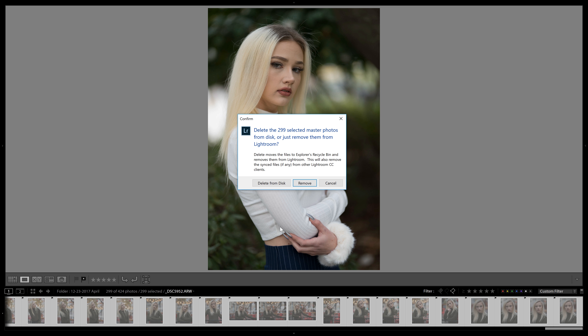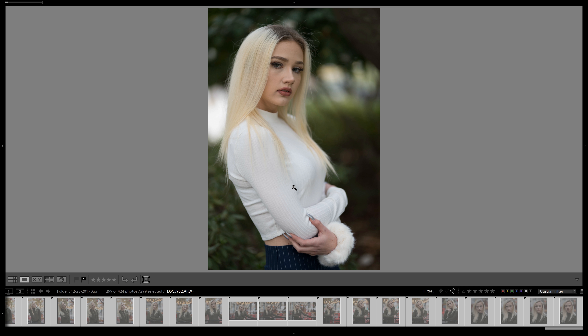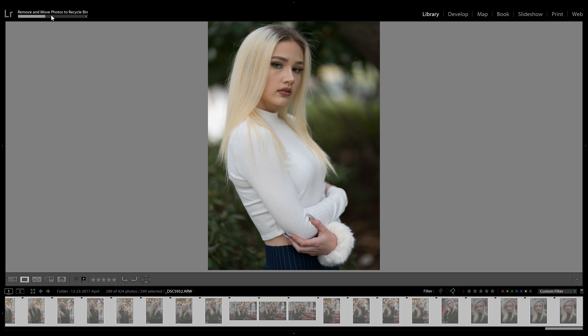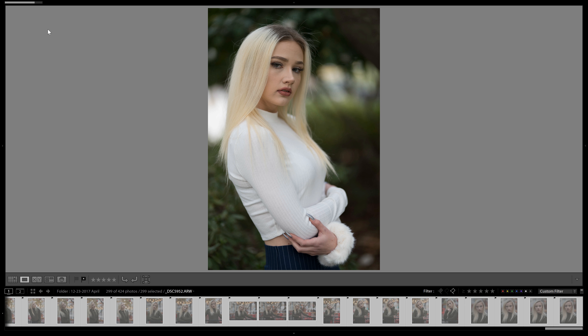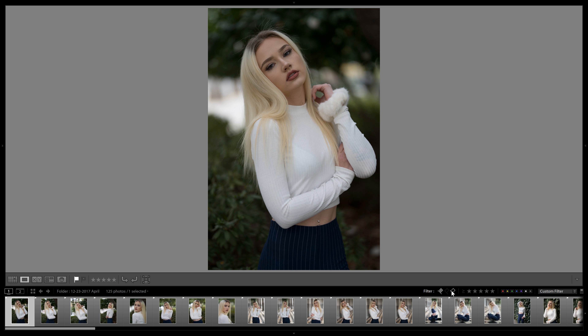Now we select the rejected filter to bring up all of our rejected files. I'm very selective, so if I rejected it once I'm not going to go through and look again. I'll go ahead and hit Ctrl+A to select all, right-click, go to Remove Photos, then hit Delete from Disk. That's going to remove them from Lightroom and also take the files off my hard drive and put them into the recycling bin. Honestly, if I didn't like it the first time, chances are I'm not going to like it looking back.